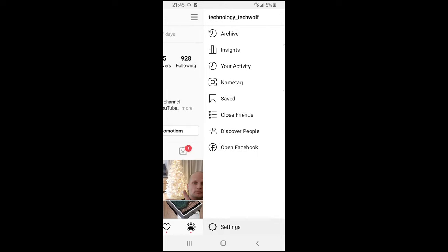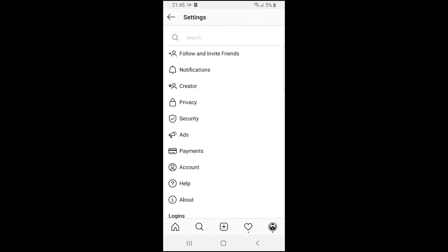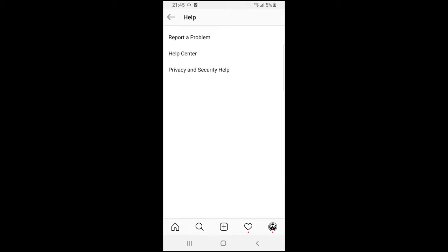Just click on Settings. Once you are on this page, click on Help. As you can see, at the bottom there is a Help button. Just click on it and then click on Help Center.